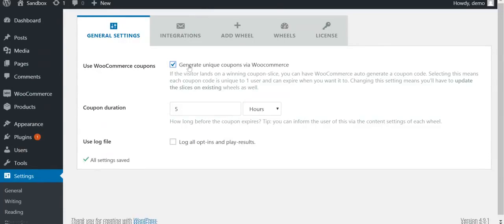If you do use it, coupons will be automatically created by WooCommerce. You will have the option to say how long the coupons should be valid. You can use that setting to create a sense of urgency for your visitors.